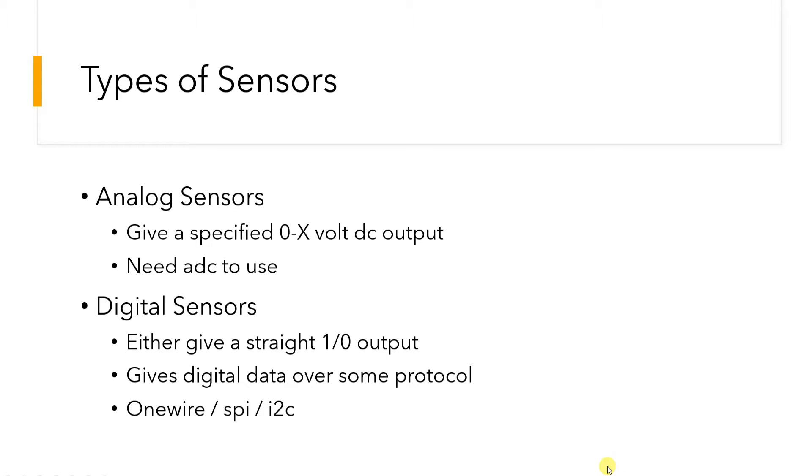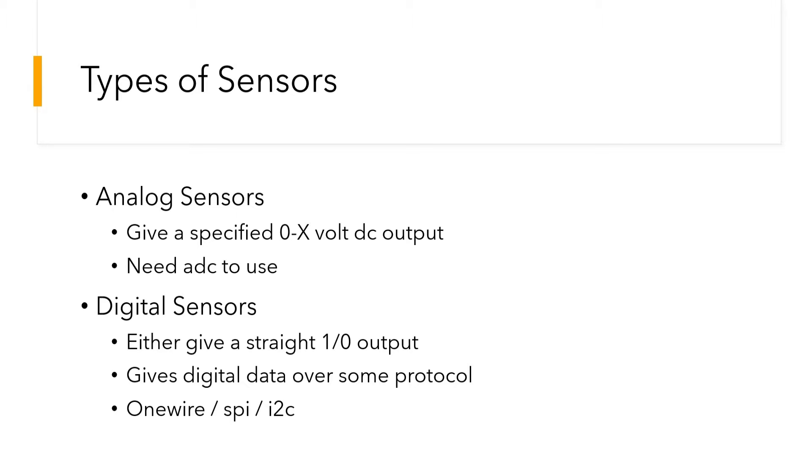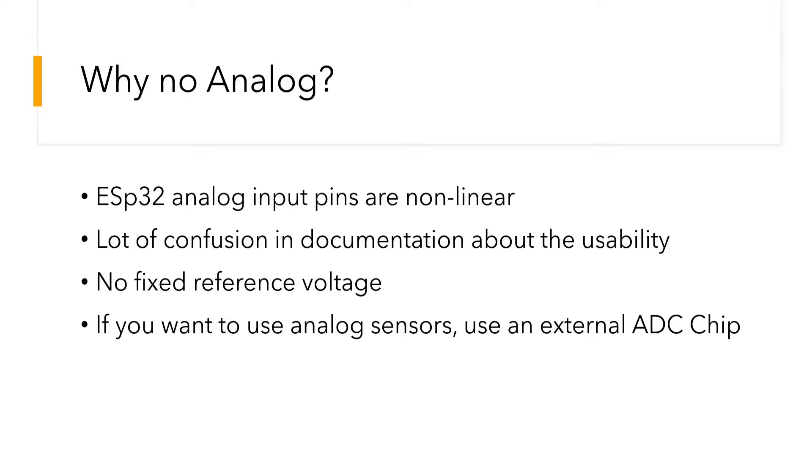And then comes the most interesting part, which are the sensors which give digital data over some kind of protocol. Maybe they give you data on protocols like OneWire, SPI, I2C, or maybe they give you data in terms of the width of the signal like ultrasonic sensors. Now let's try to understand some sensors with ESP32.